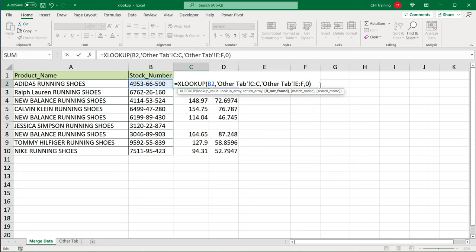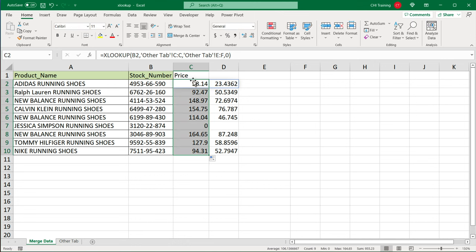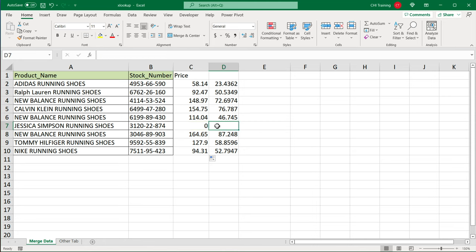But if I wanted to let's say do a zero here, like so, I'm going to do if not found, do a zero and drag it down, you'll see that zero will only work for this first column, but not for the second column.